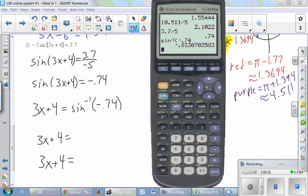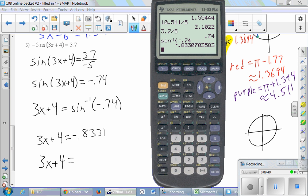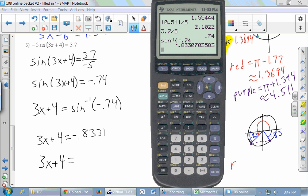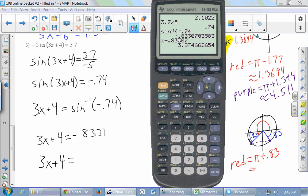We type inverse sine of negative 0.74 into the calculator to get one fundamental solution, then use the unit circle to get the other. So the first solution is approximately negative 0.833. Drawing our unit circle: negative 0.83 is in the fourth quadrant. This is a sine problem and sine is related to y, so we grab the y-value and find the other point with the same y. By symmetry, this is also 0.83, so the actual angle is pi plus 0.833, which gives approximately 3.9747.